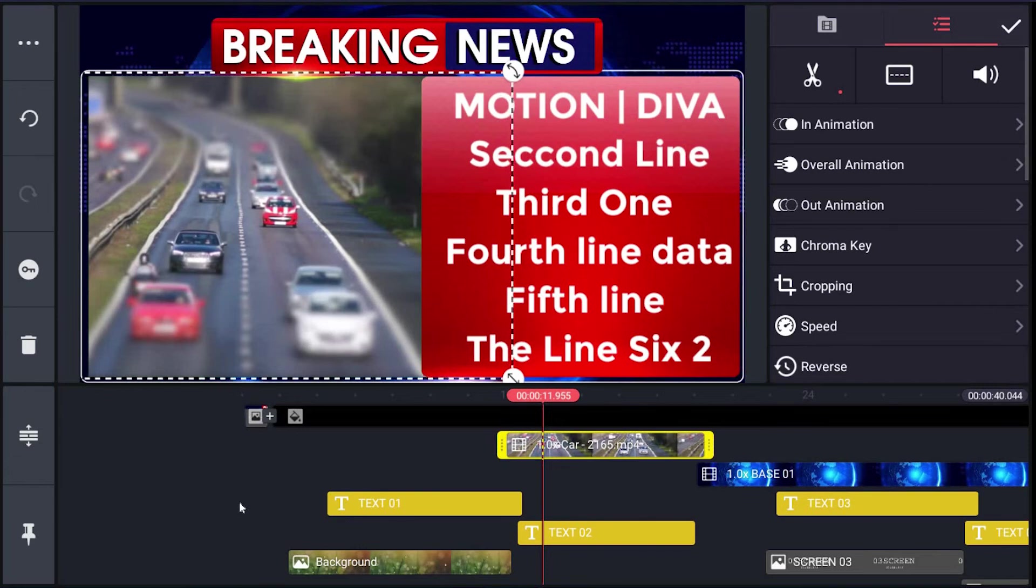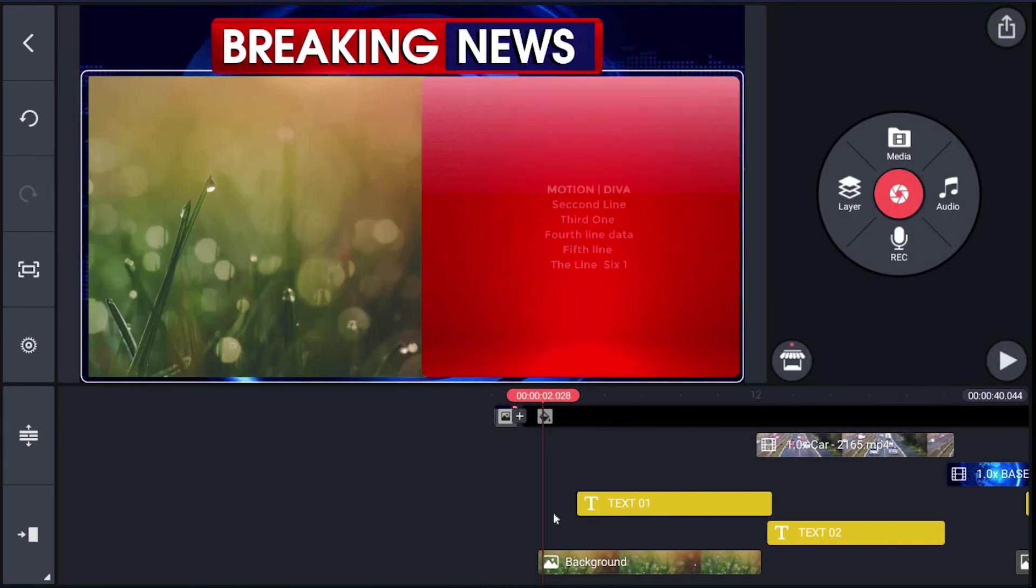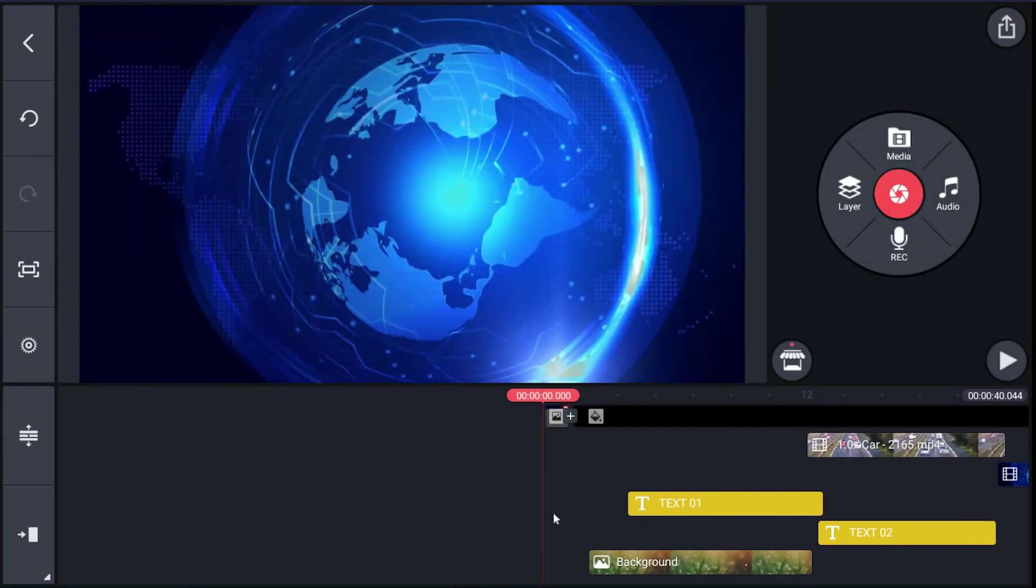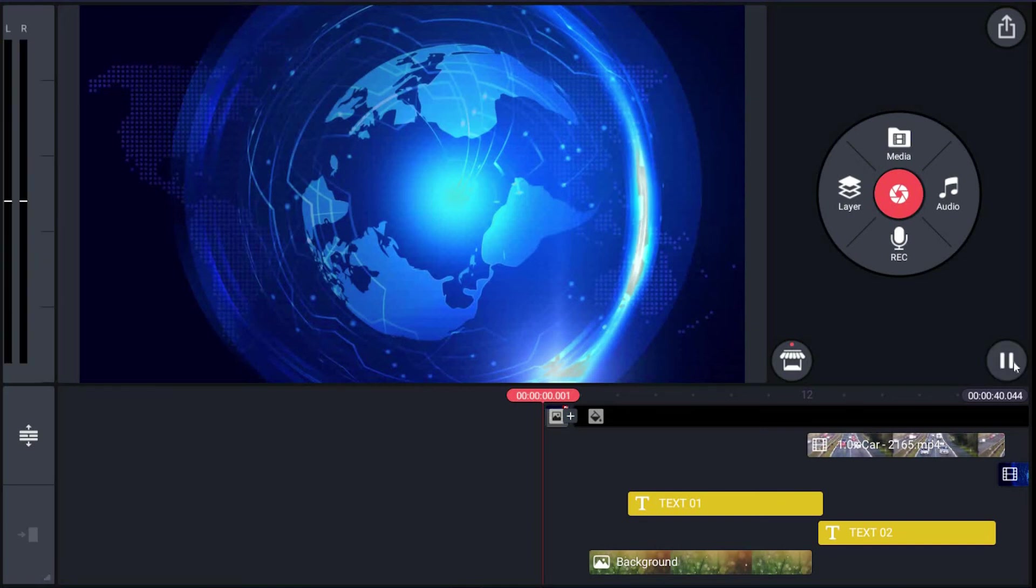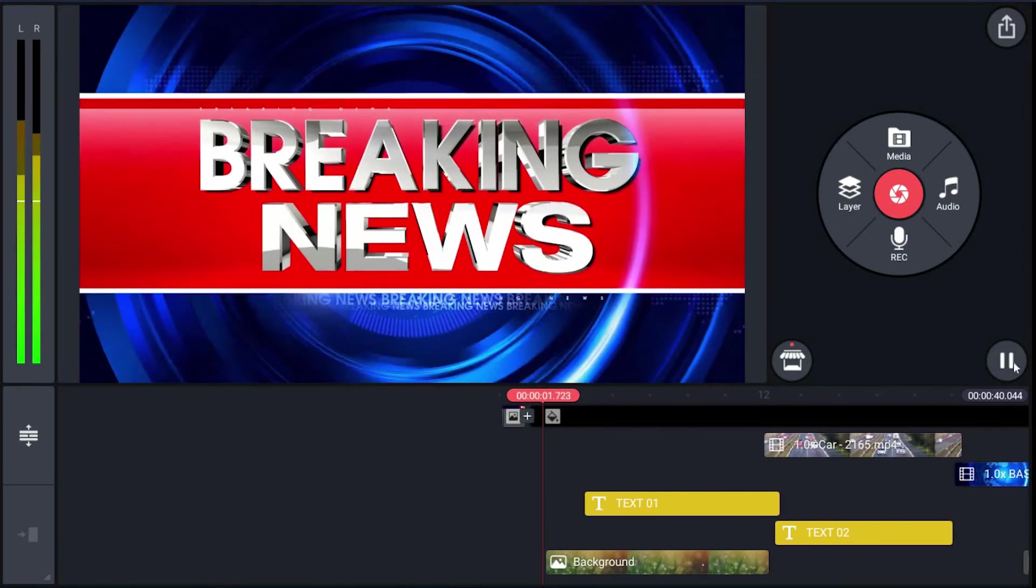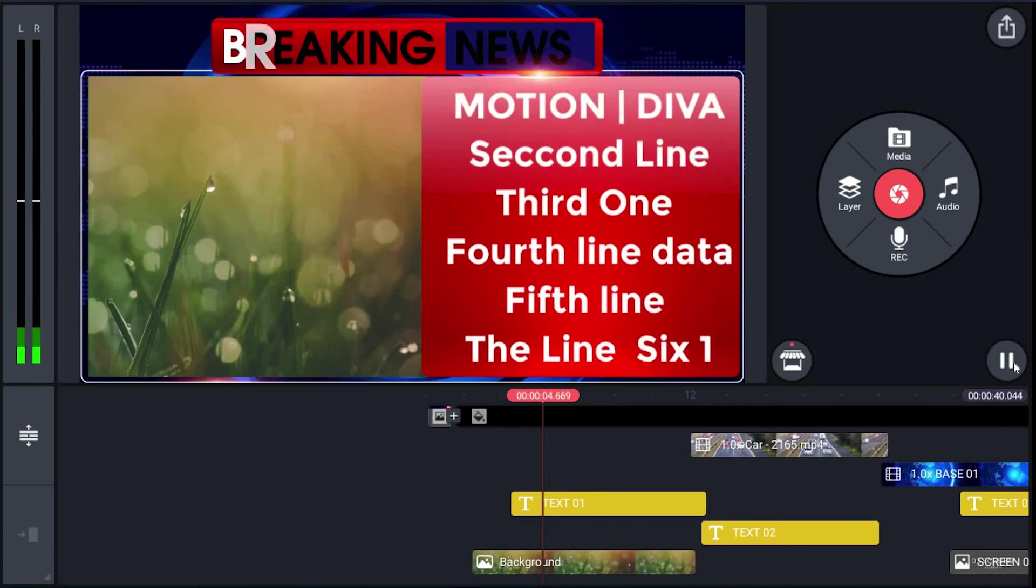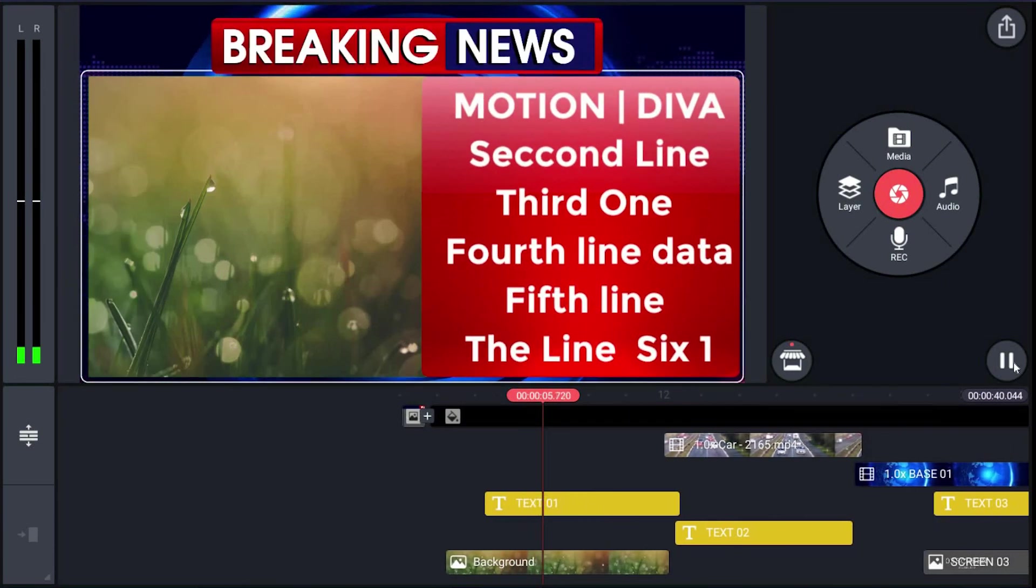Let's add a preview. Now the same thing can be done for text03, text04, screen03, and screen04. That's all.